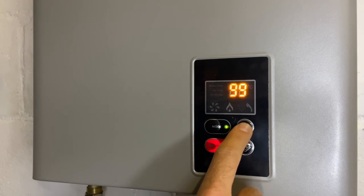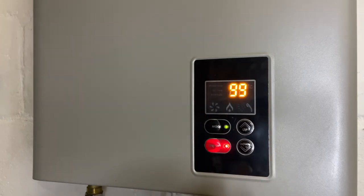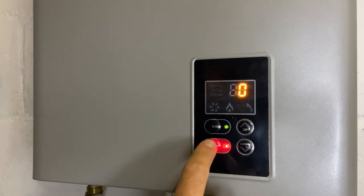Once it reaches 99, let the screen flash back to zero. That means it's been set.